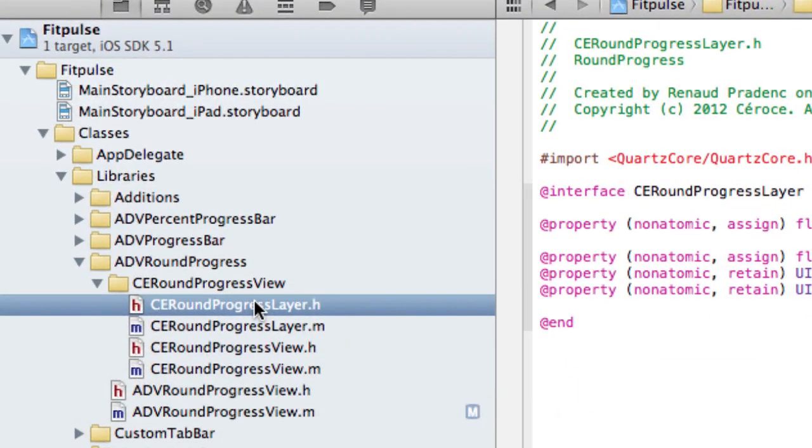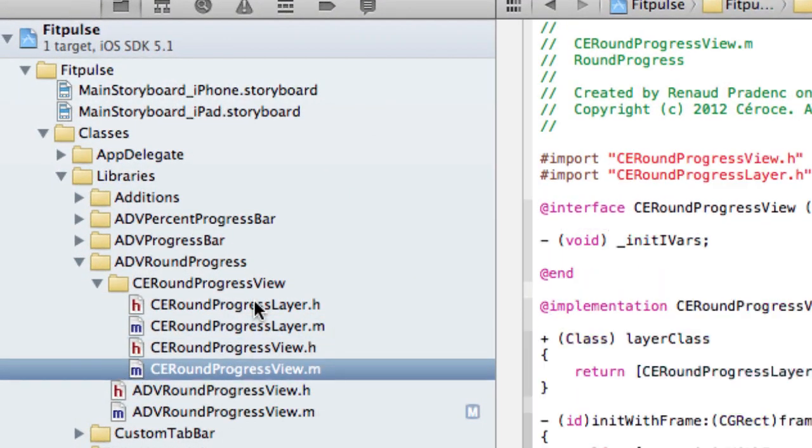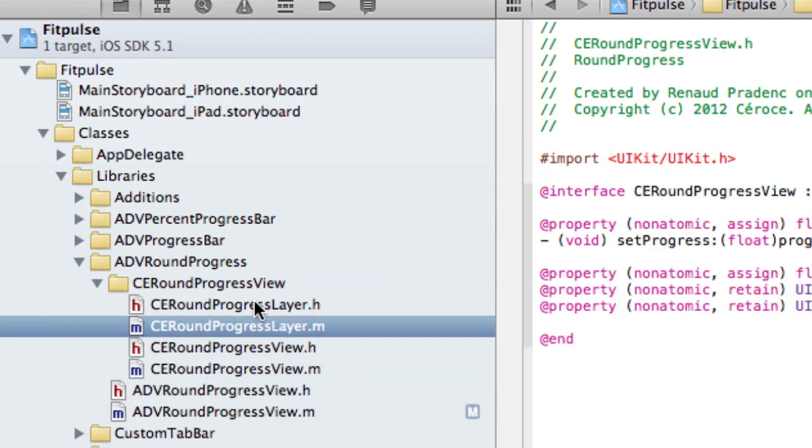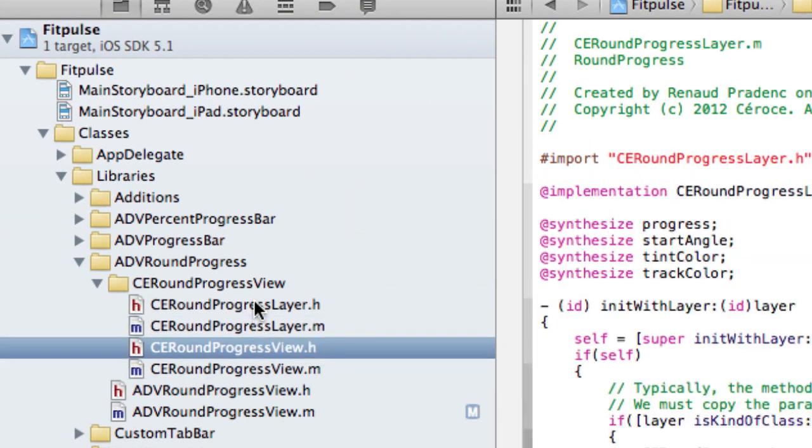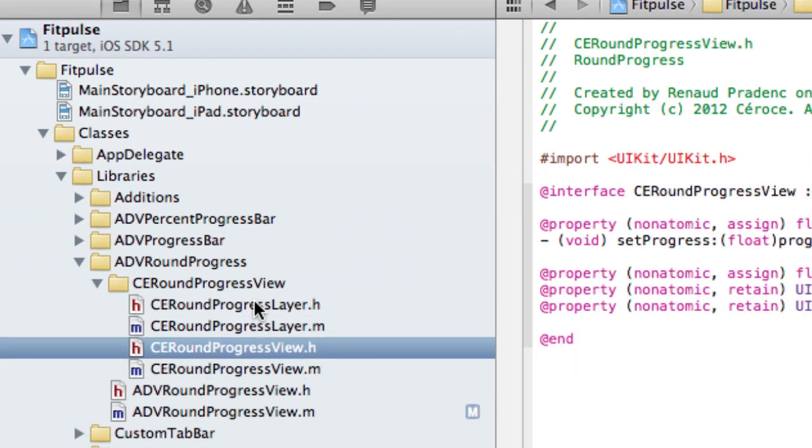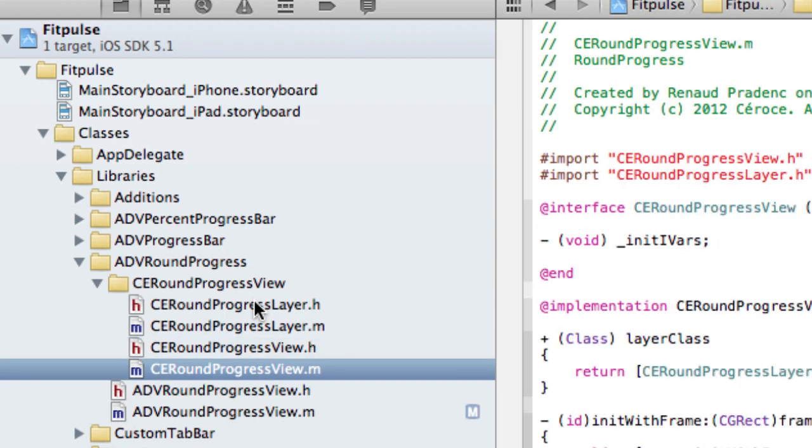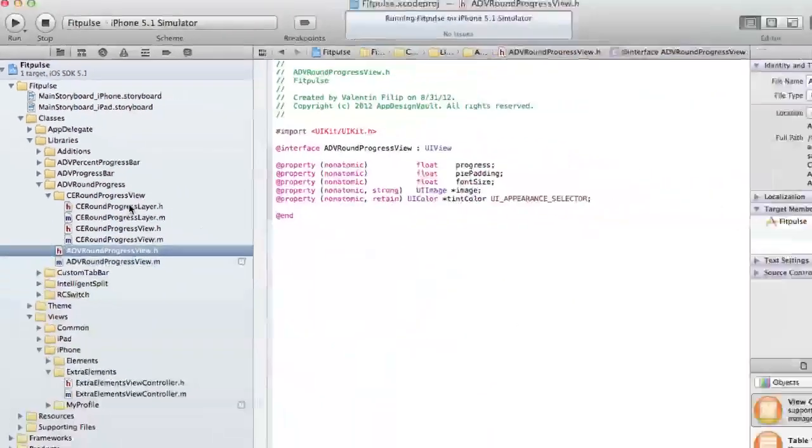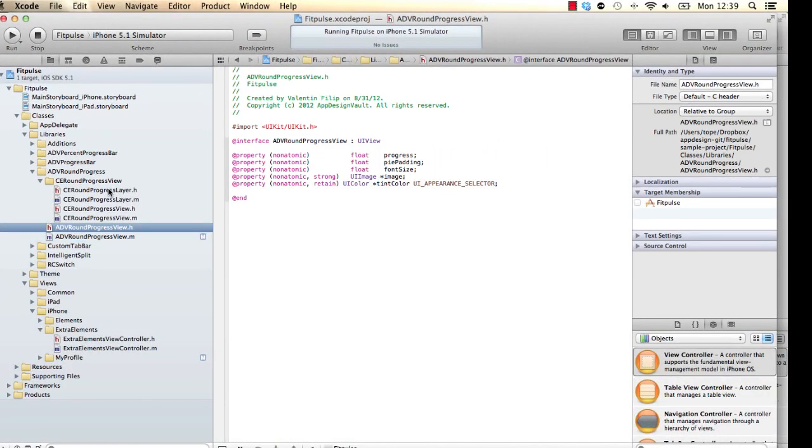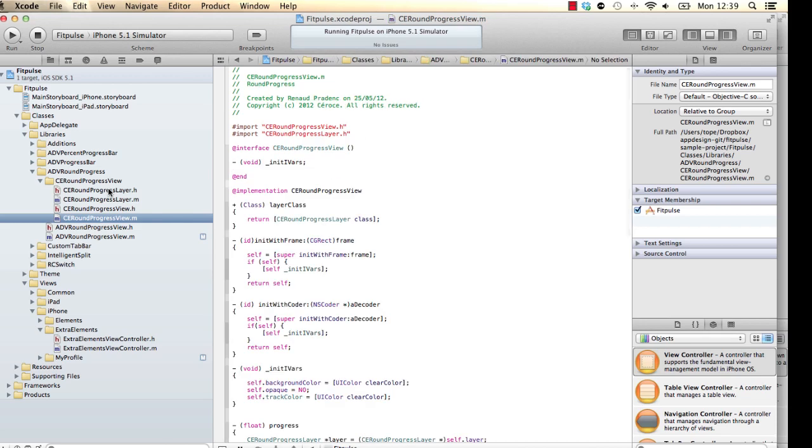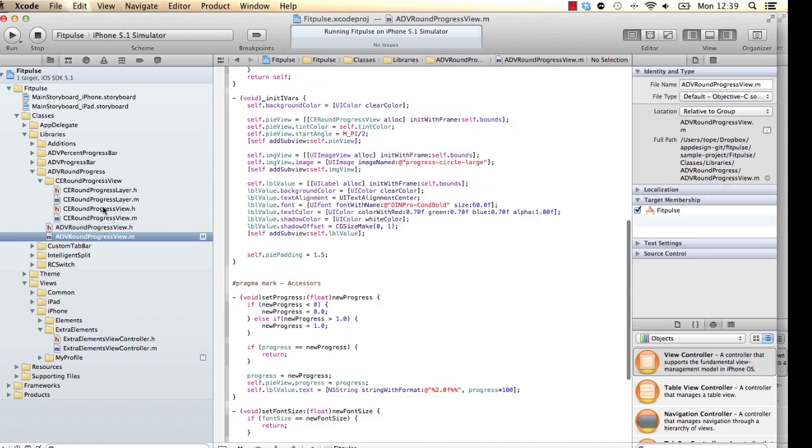It comes with four files. These are the four files in here: CE Round Progress Layer and the CE Round Progress View. So basically, I'm going to use an ADV Round Progress View, which encapsulates that and then pulls in our progress layers, which pulls in our CE Round Progress View.